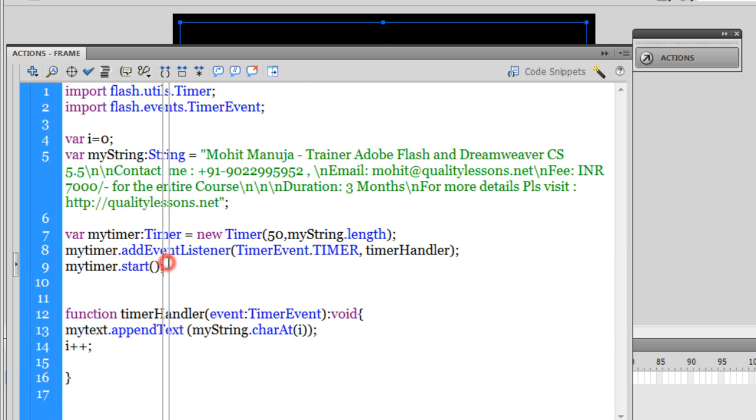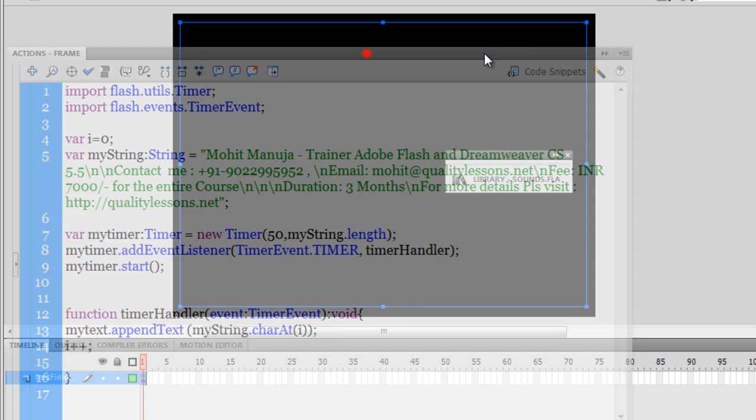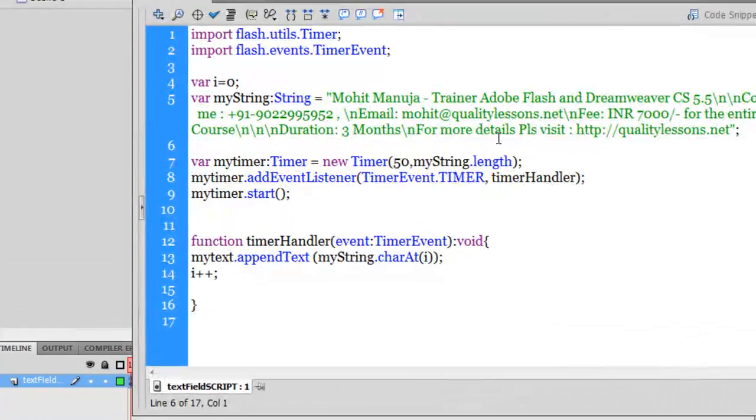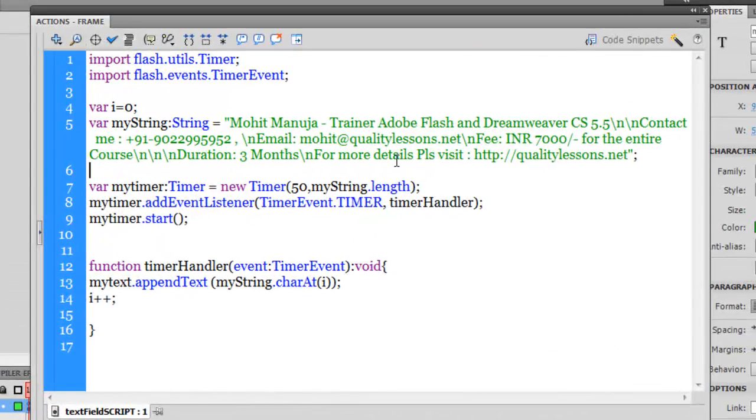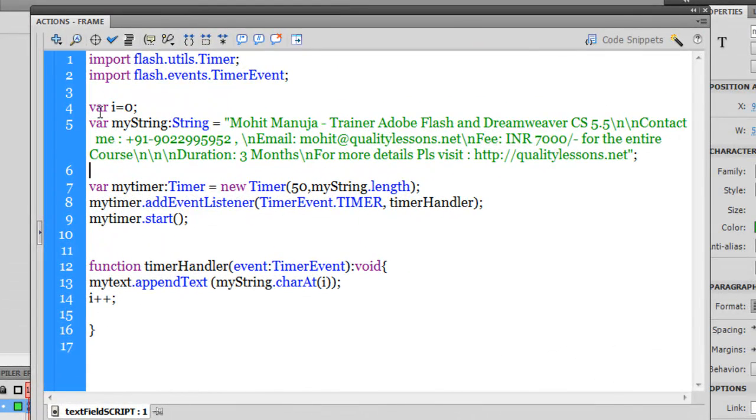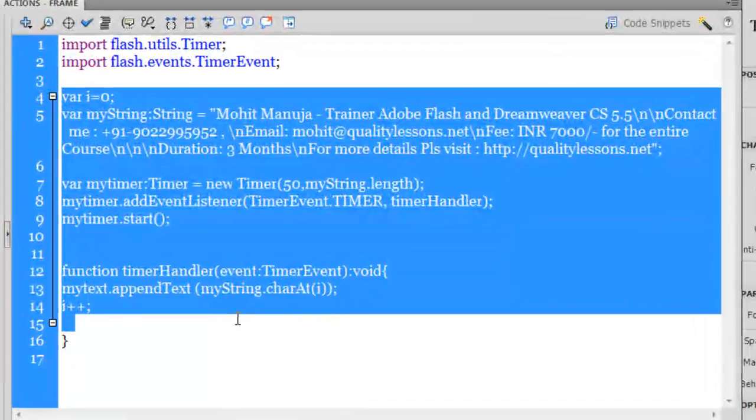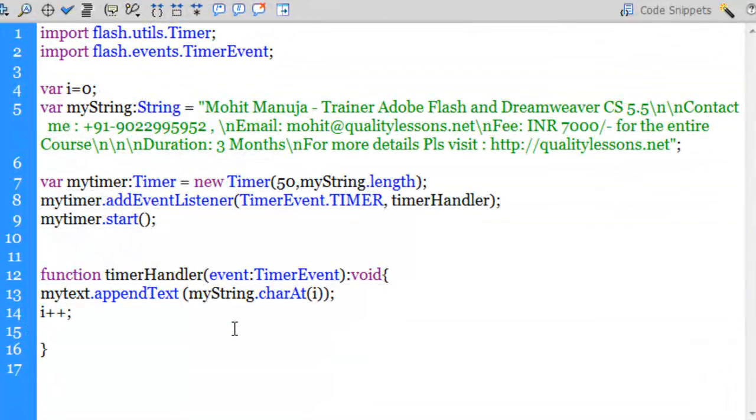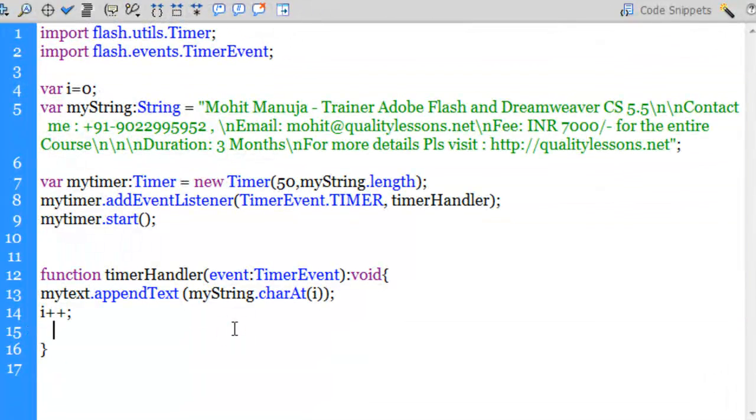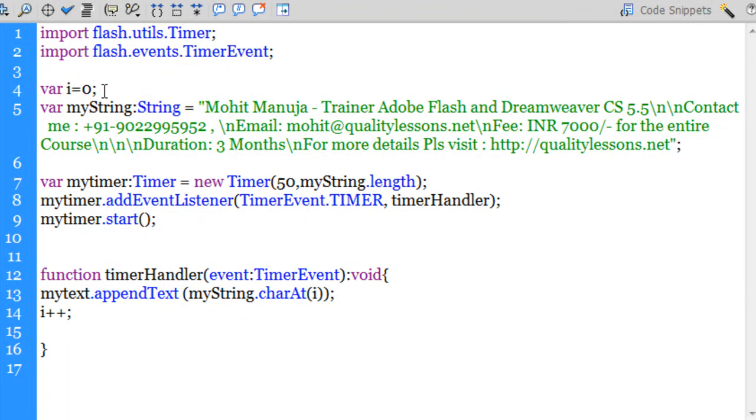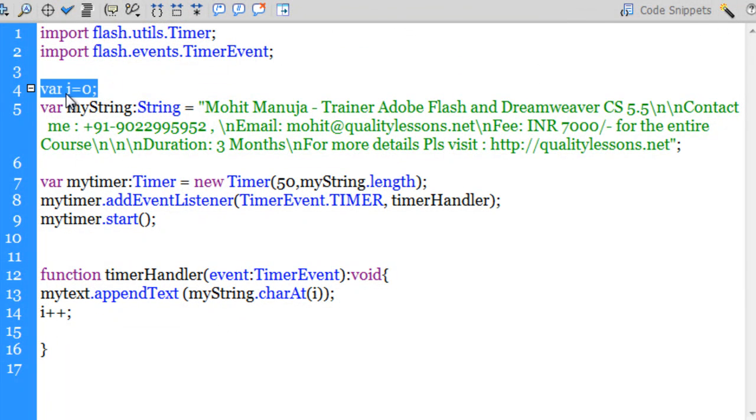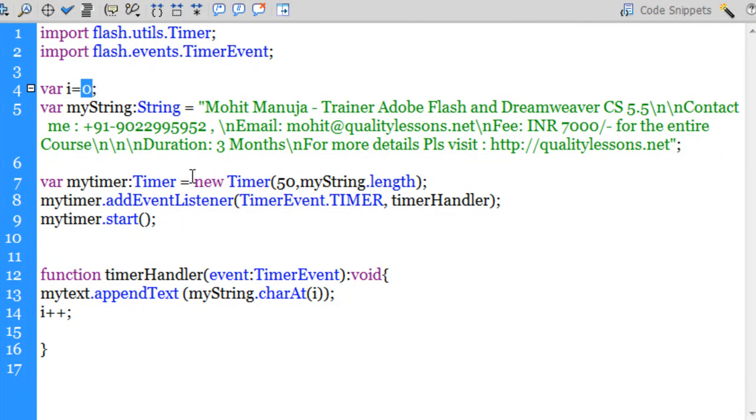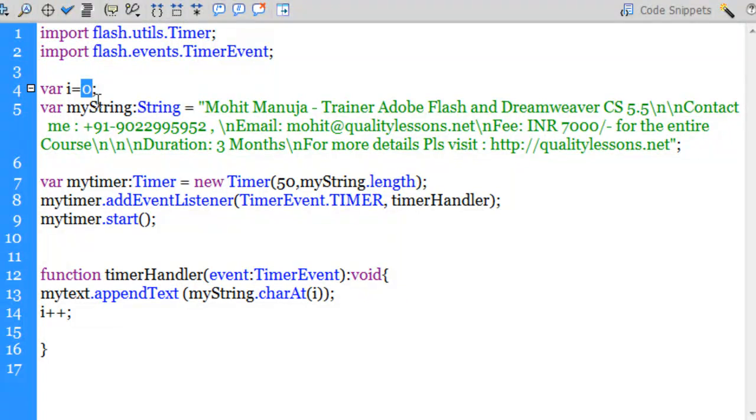Let's understand the very short code that is required to fire off this kind of function, the typewriter keystroke effect. Line number four actually declares a variable that I've set to zero. I've not declared the type, it's not compulsory.